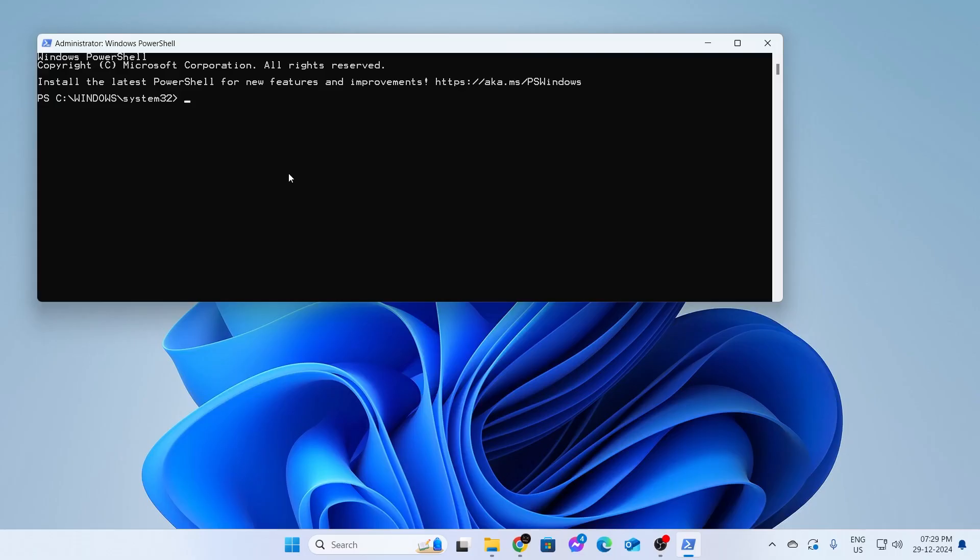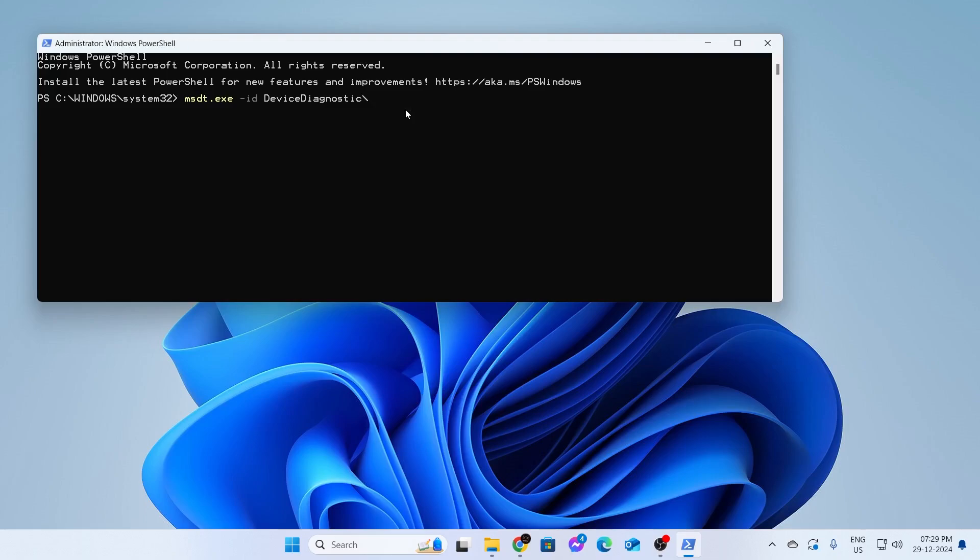Click on this and click on yes if it asks for permission. After that, type this command: mstt.exe space hyphen id space device diagnostic. Make sure that these at the start are capital for both the words and then hit enter.